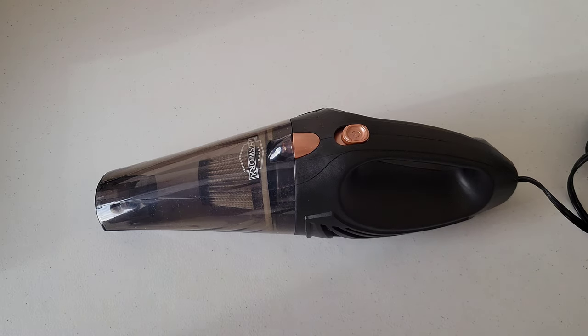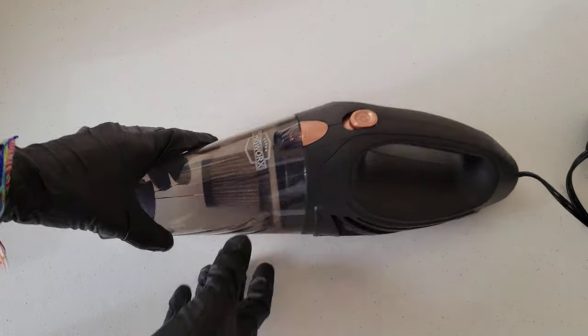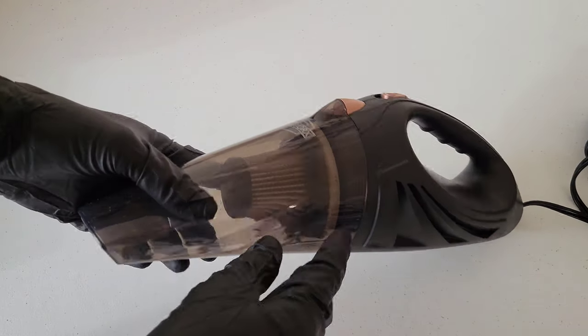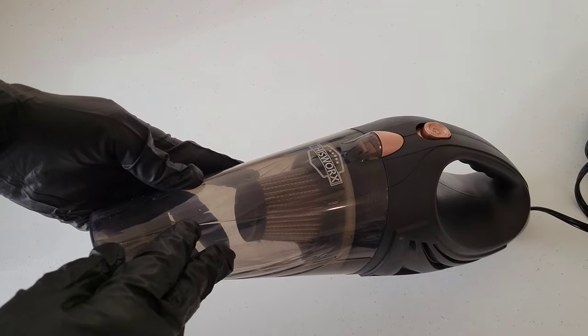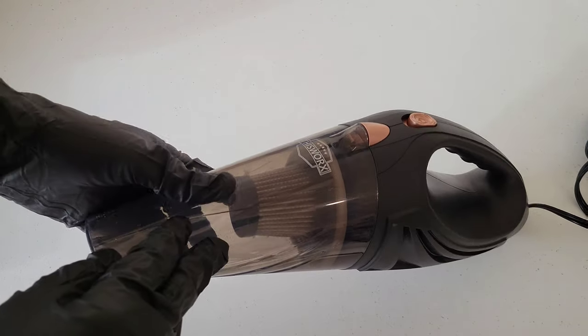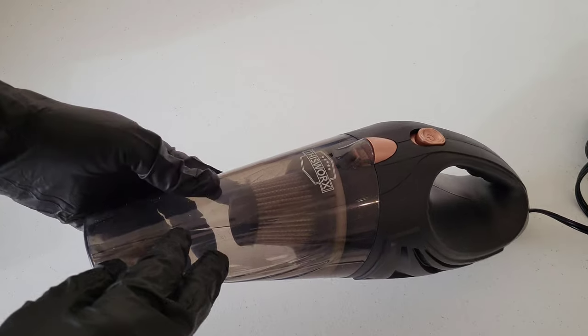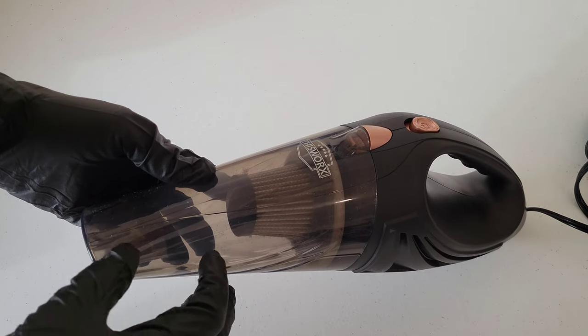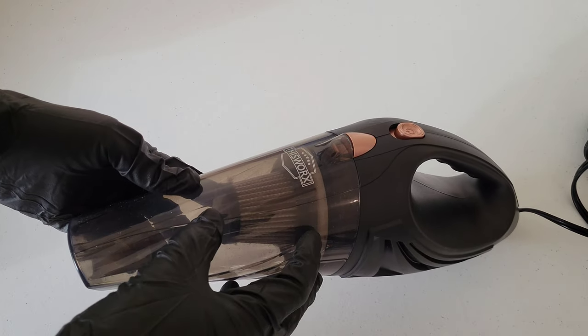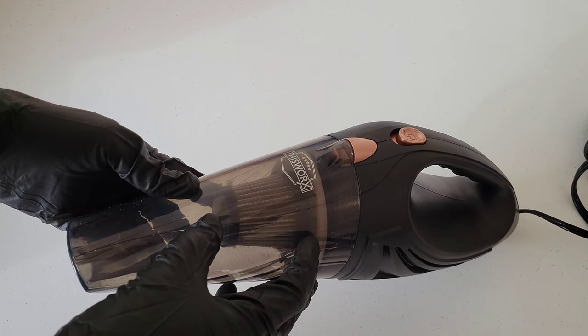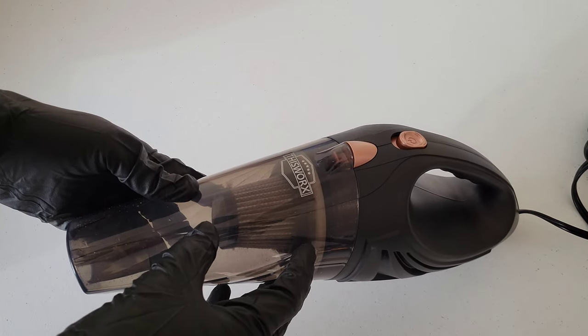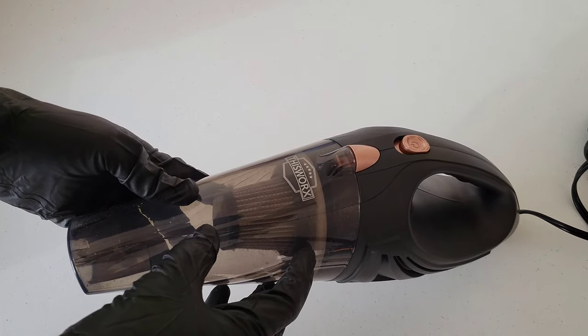Hey guys, welcome to the video. Today I'm going to show you how to gain access to this compartment in the vacuum here so you can empty out all of the garbage and stuff that you have vacuumed up.